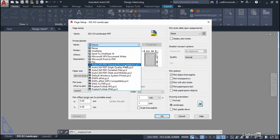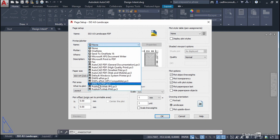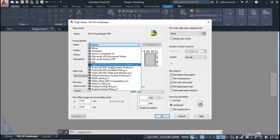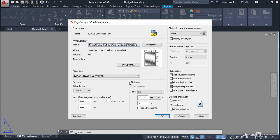If you're using an older version of AutoCAD you might need to go for DWG to PDF. I'm going to go for AutoCAD PDF general documentation.